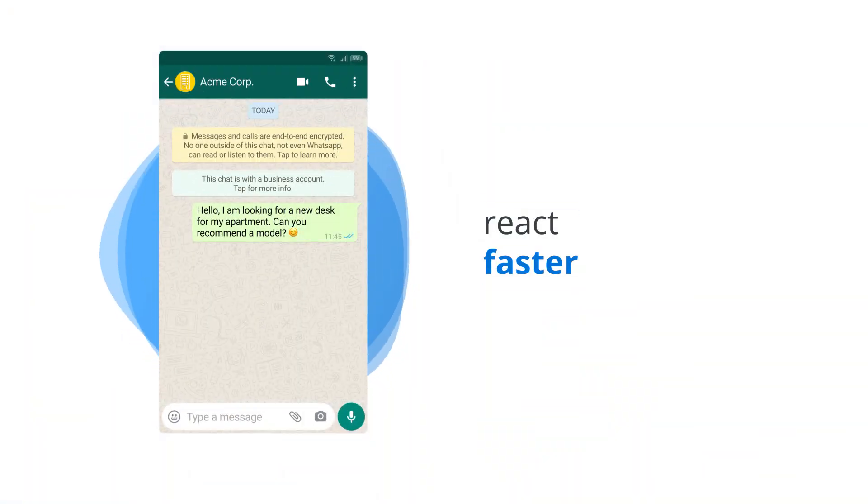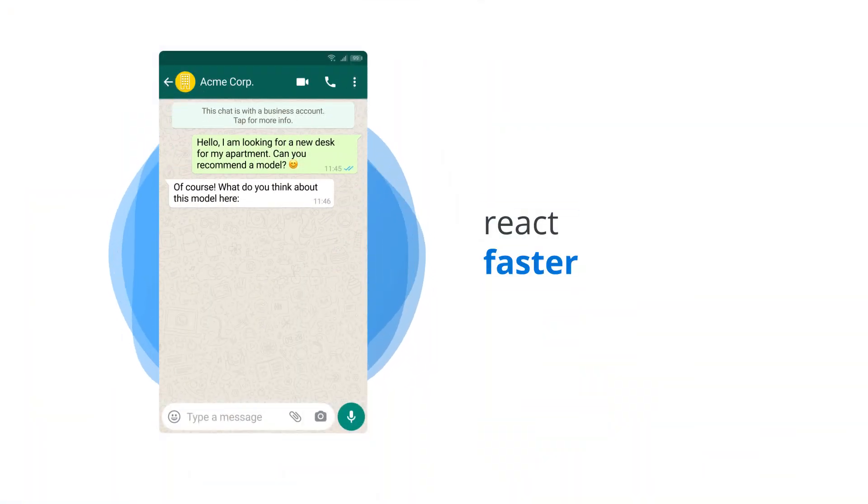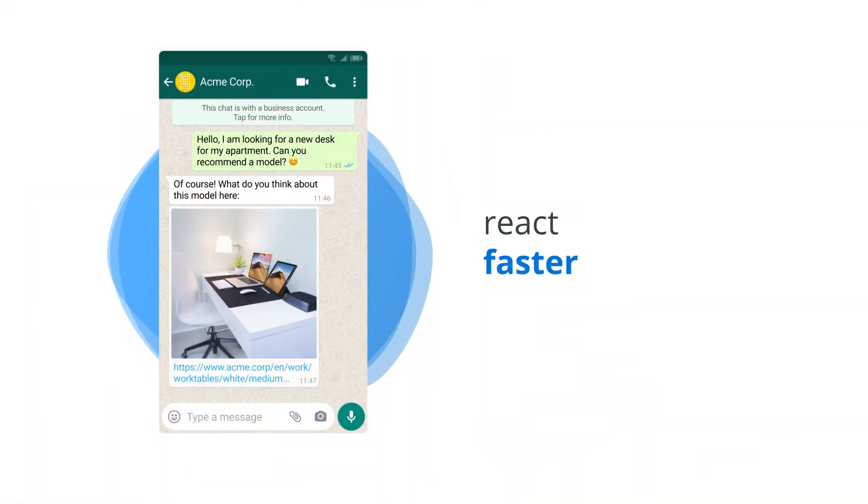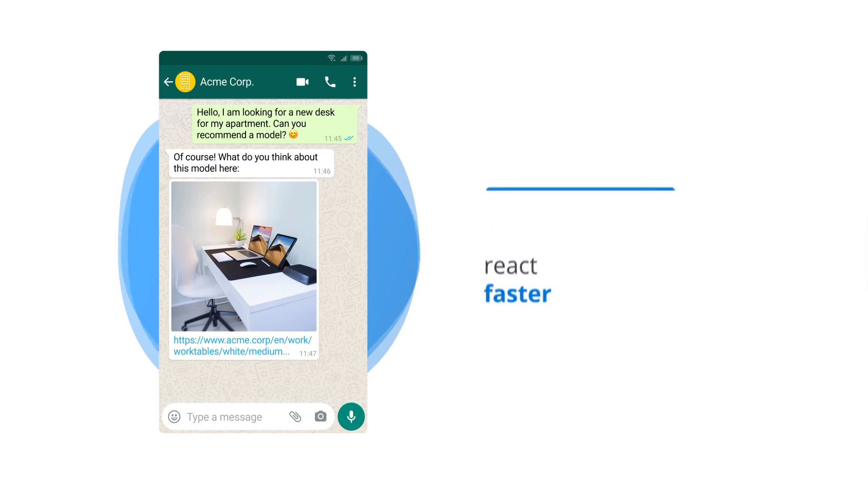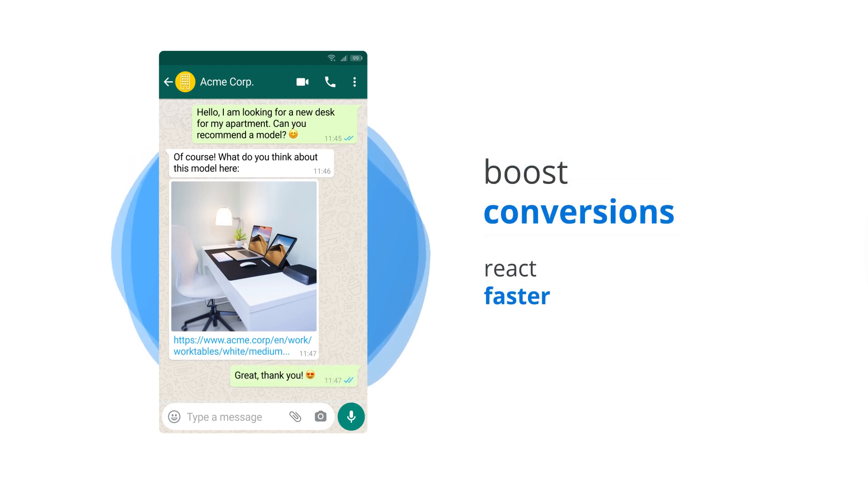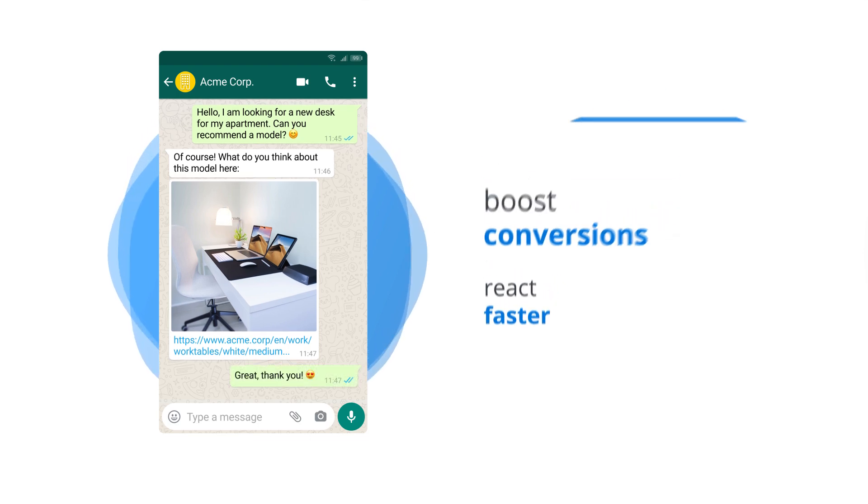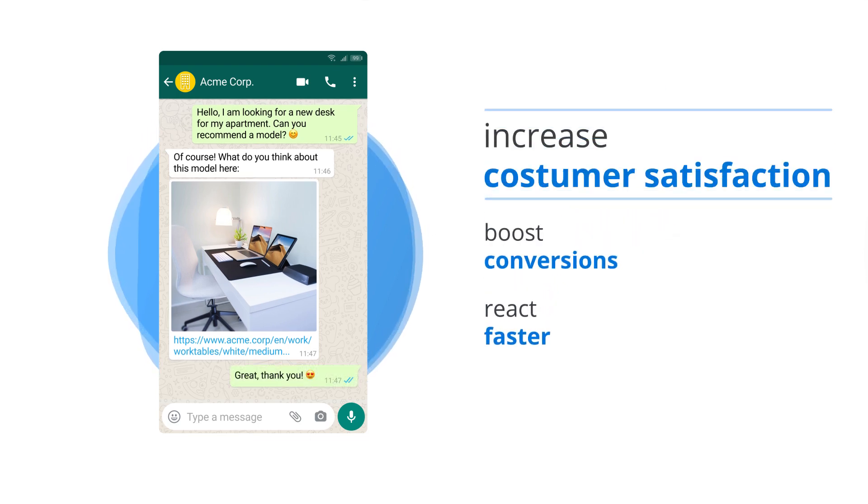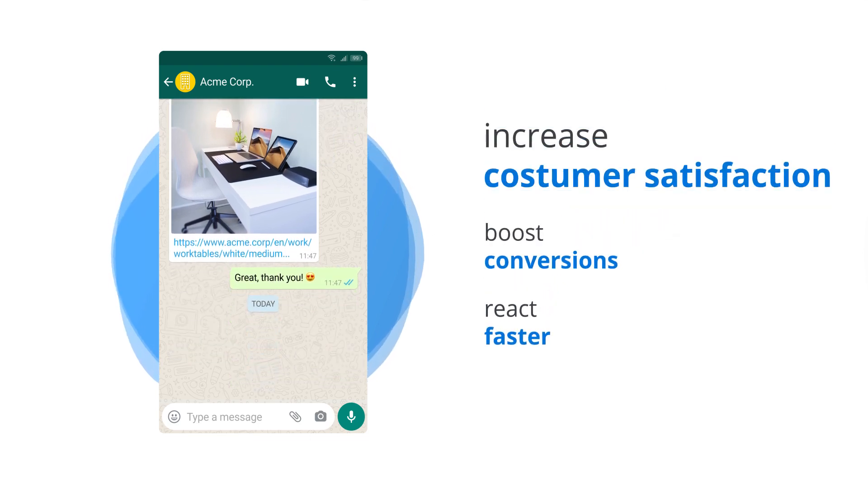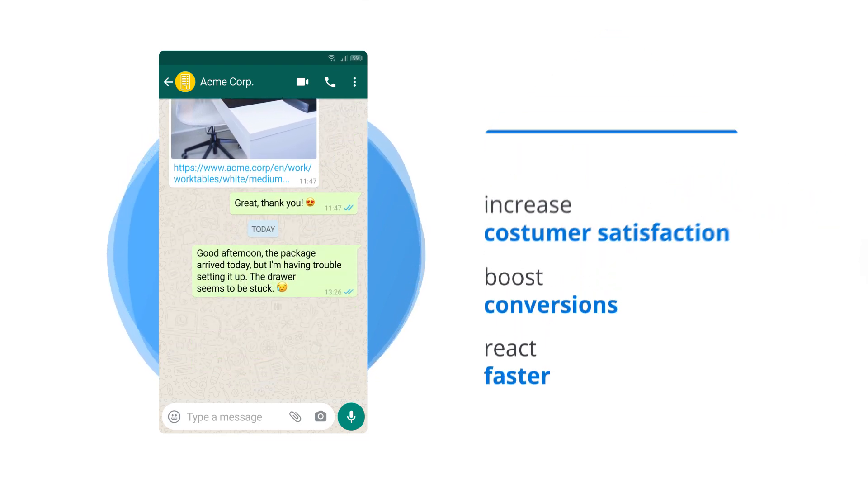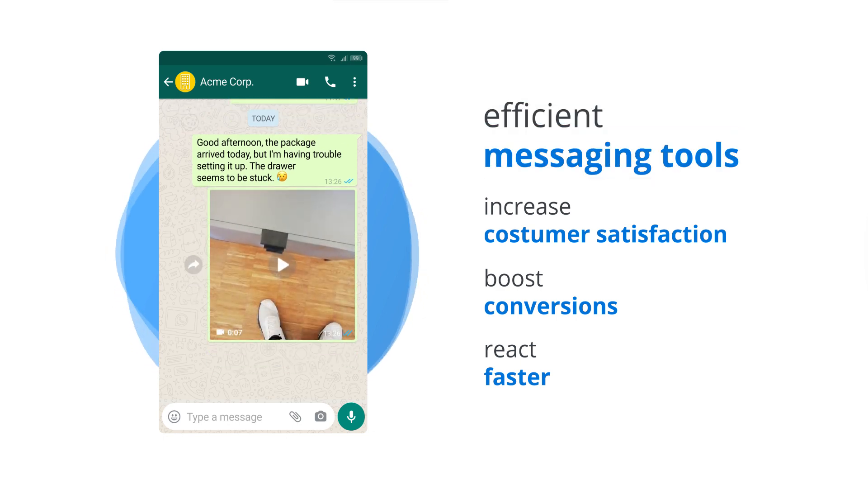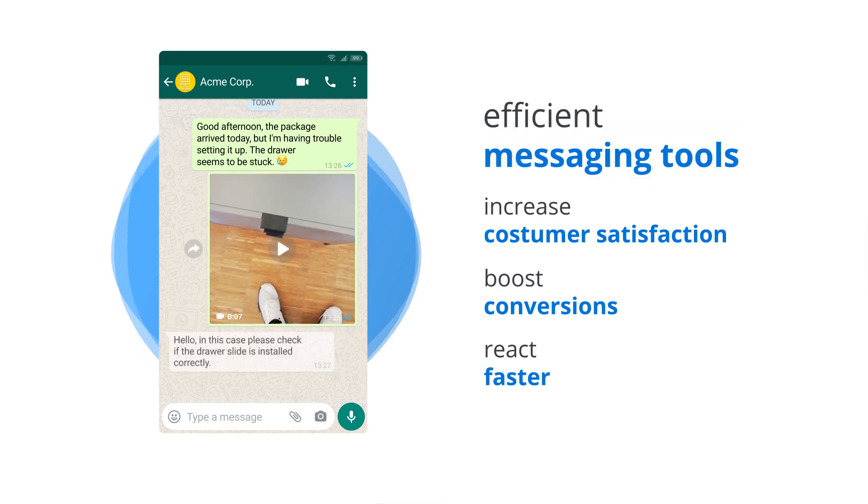Messaging allows you to react faster to customer requests and solve any unanswered questions during the purchase cycle. That boosts your conversion rate and increases customer satisfaction. Customer support has never been more convenient, efficient, and fun.